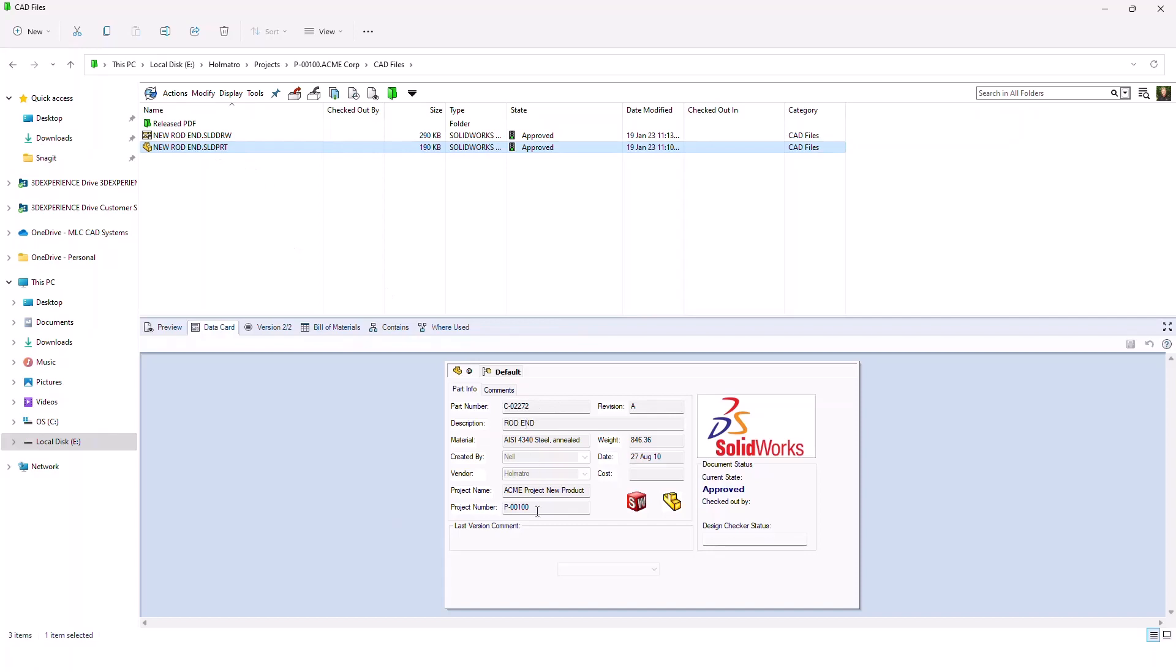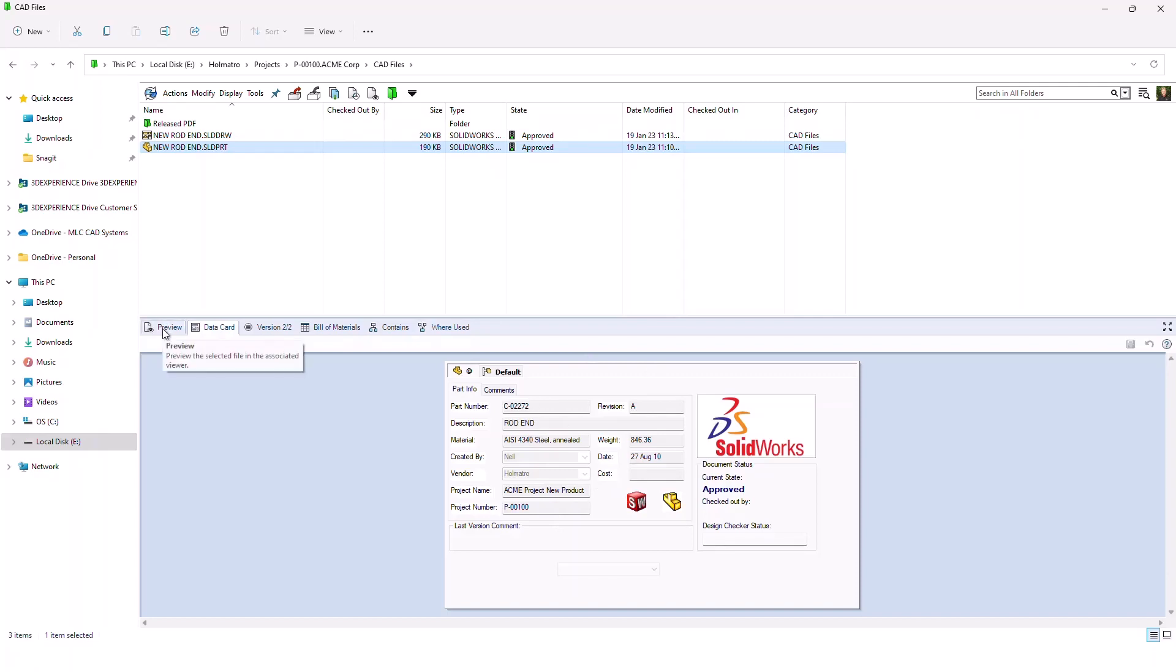These are custom properties within the SolidWorks file that are now being displayed on the Data Card. That means I don't have to open the file to see the description, the material, the project name, and all that good stuff. It's all right at my fingertips.